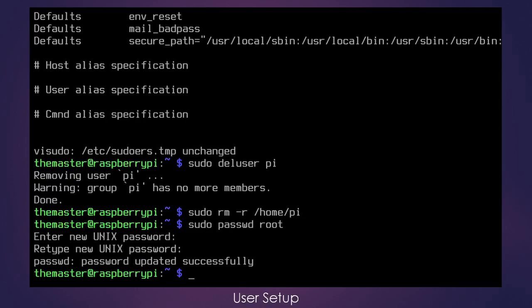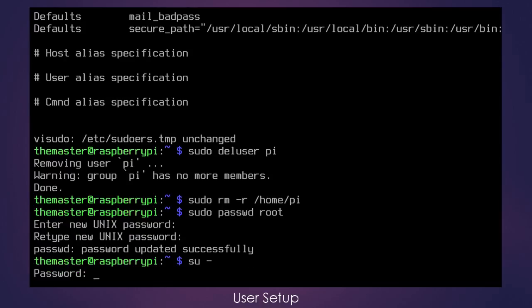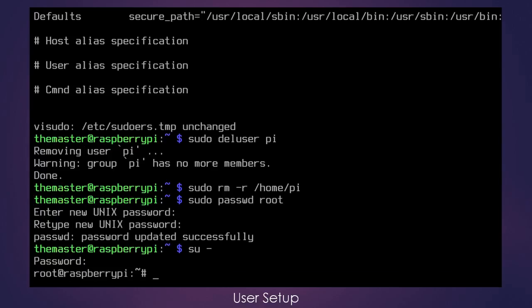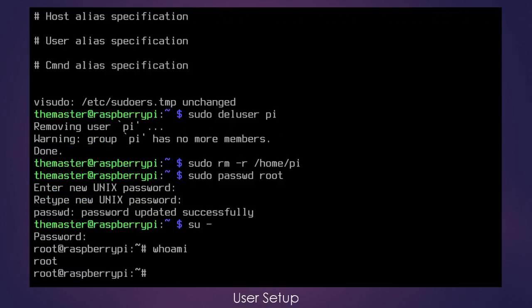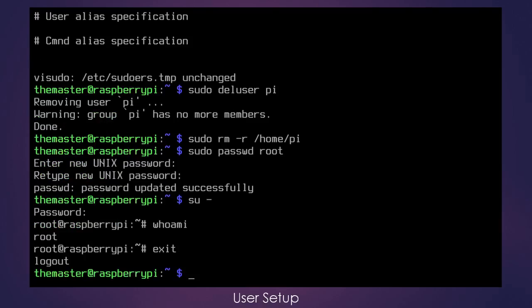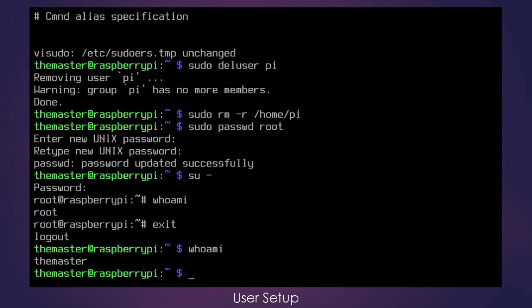And to test that, you can type in the command su for switch user. And then we're going to put a minus sign here to indicate we want to go into the root account. And then it's going to ask for the root password. Now you can see on the command line, we are in the root account. And just to verify, I will type in whoami, I am root. And then you can get out of it by typing exit. And we're back at the master's account. Okay, so that is it for user setup tasks for now.